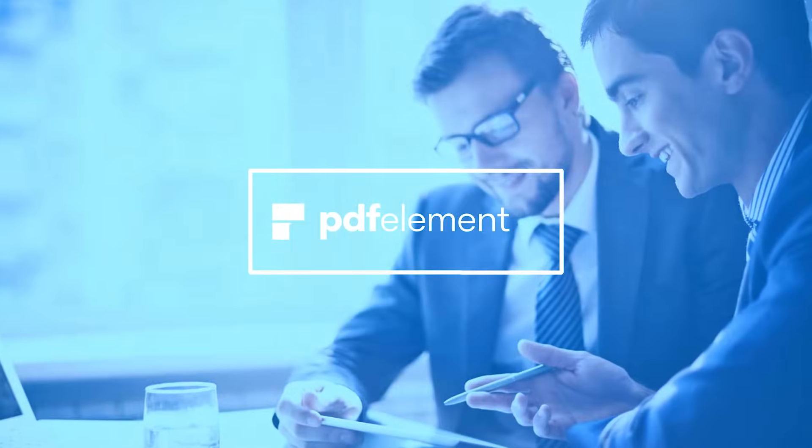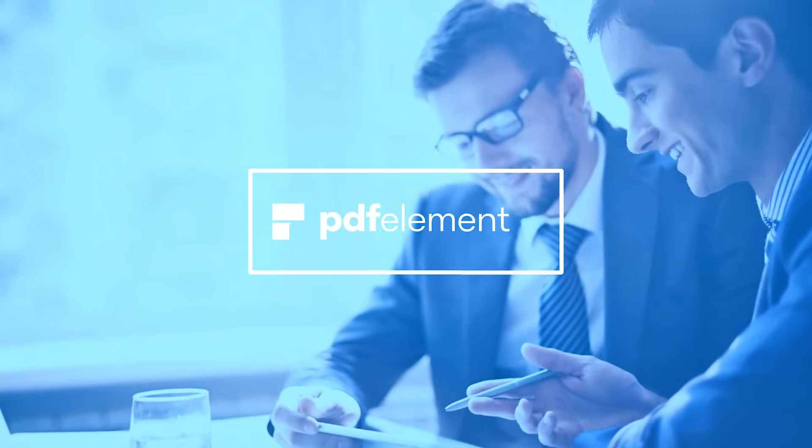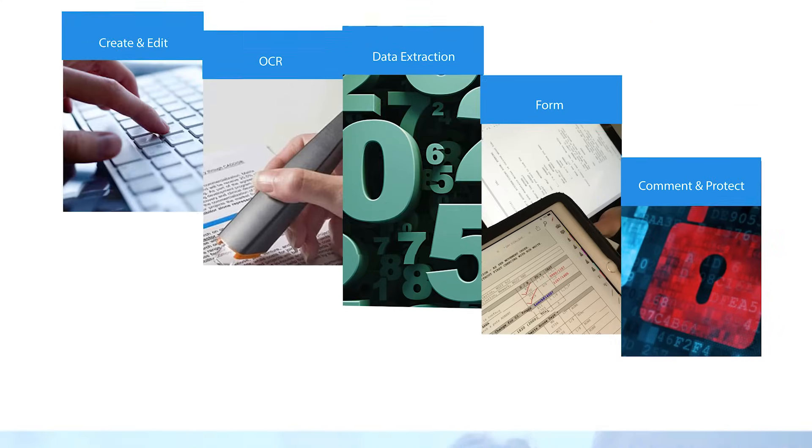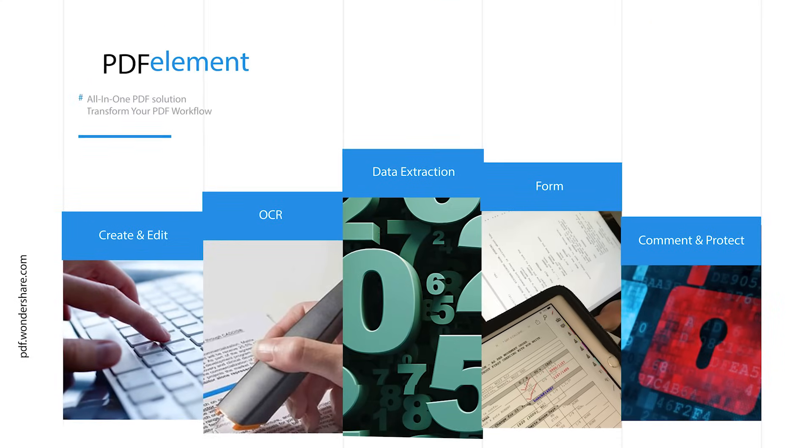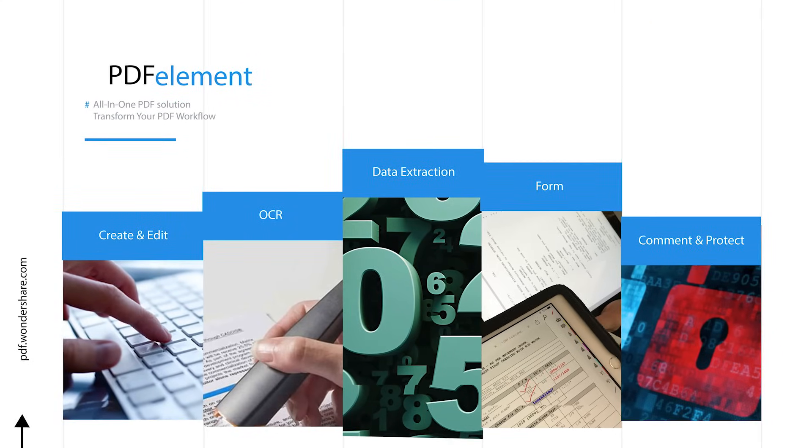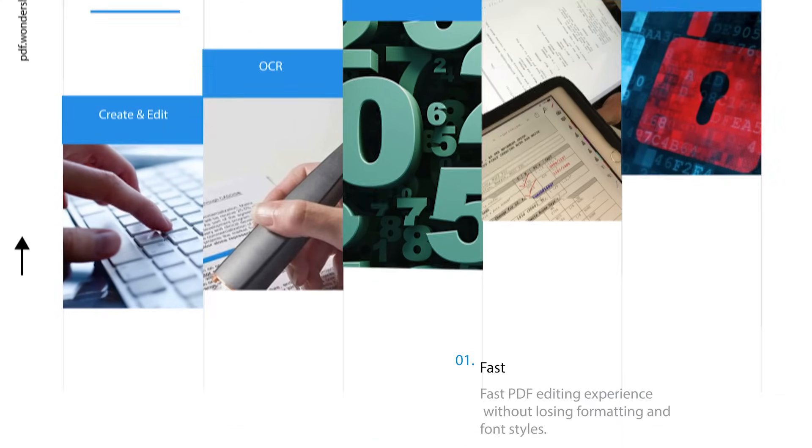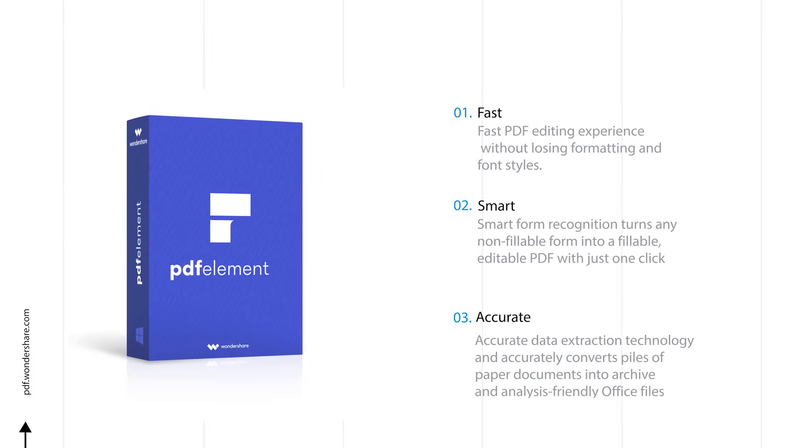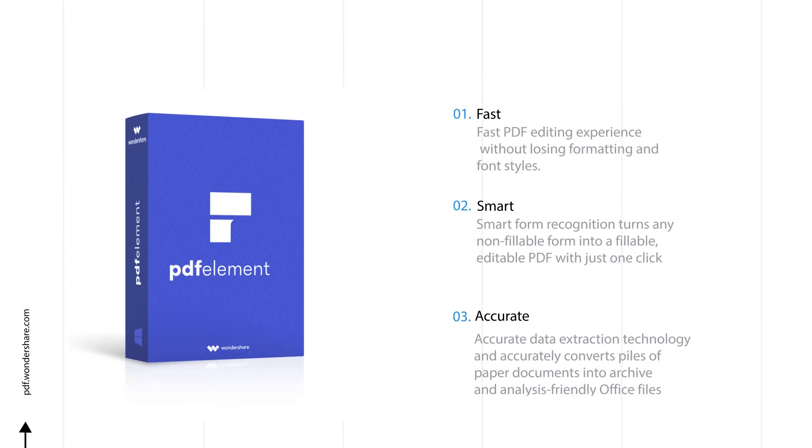PDFElement is an all-in-one PDF solution. You can easily create, edit, OCR, extract data, fill forms, comment, protect PDFs, and more. It's fast, smart, and accurate.